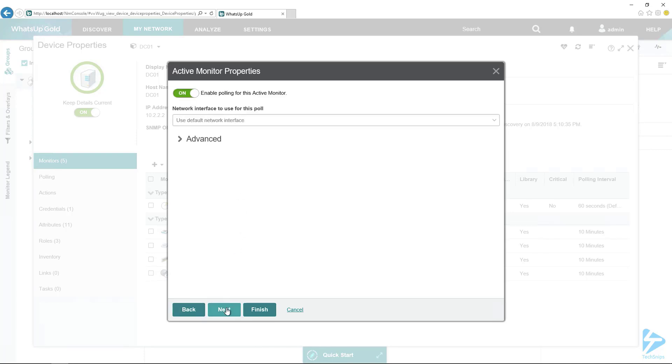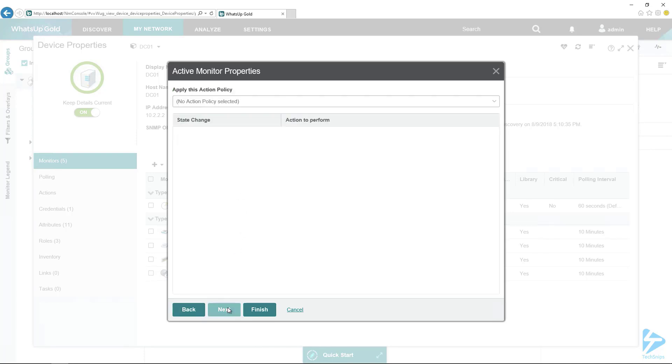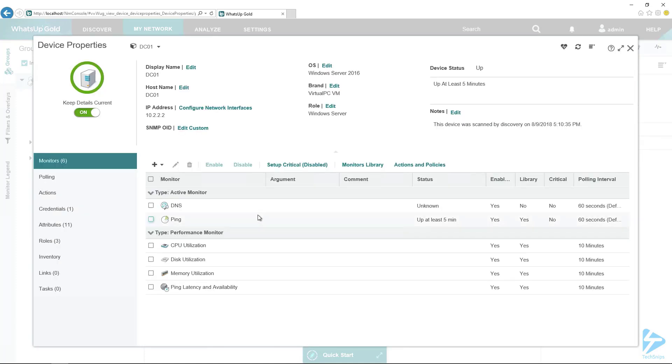I'm just going to leave the default settings here and don't have any action policies, so I'm going to hit finish. All right, so now that the DNS monitor is applied to it.